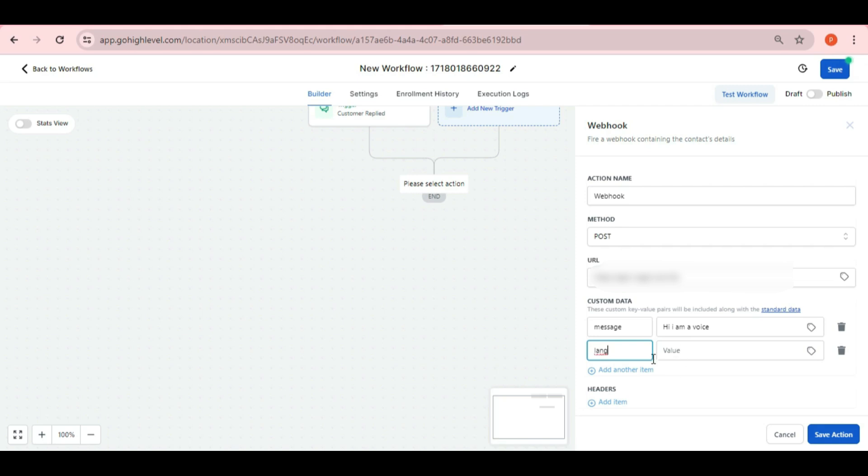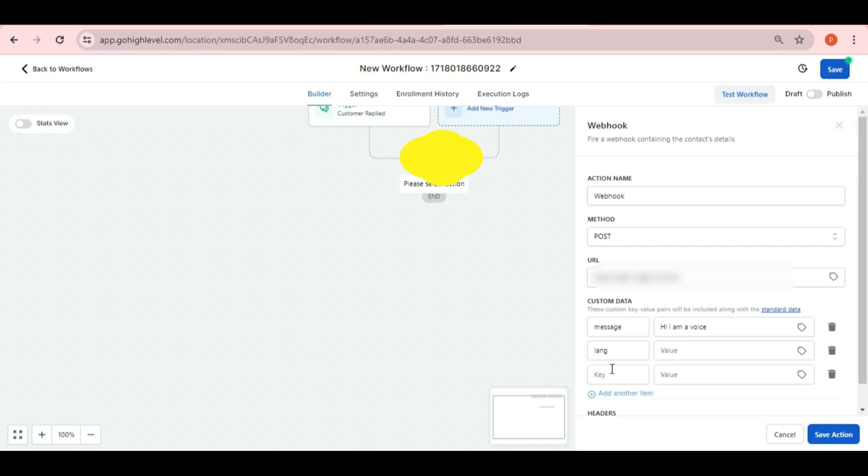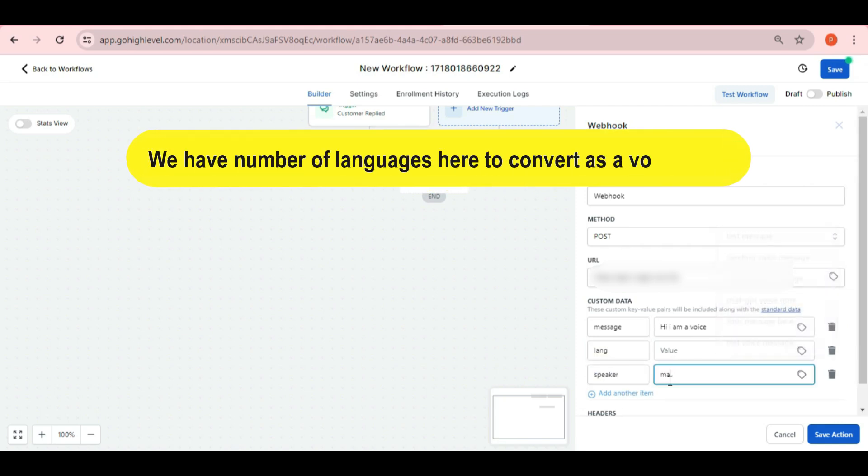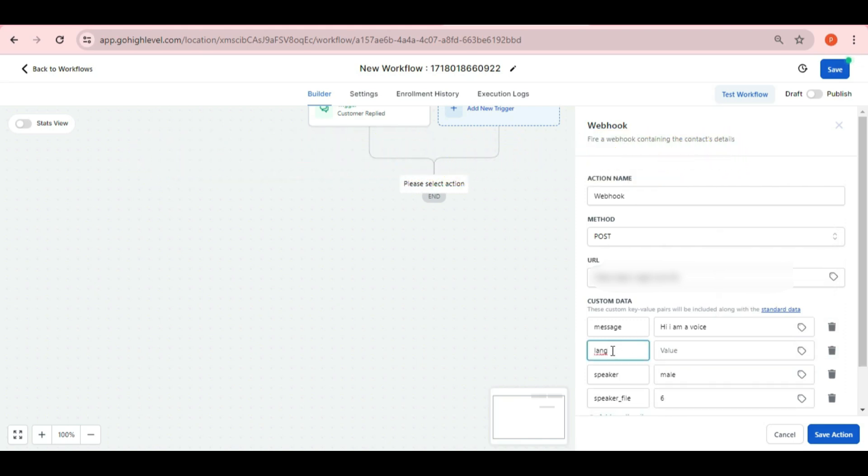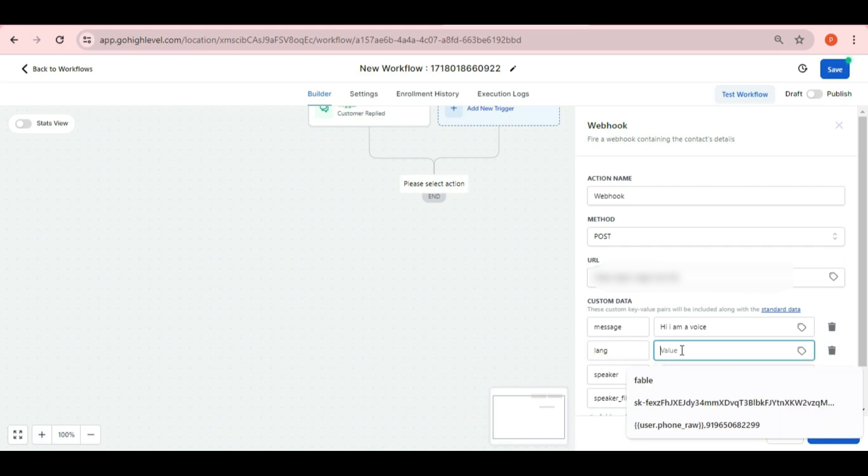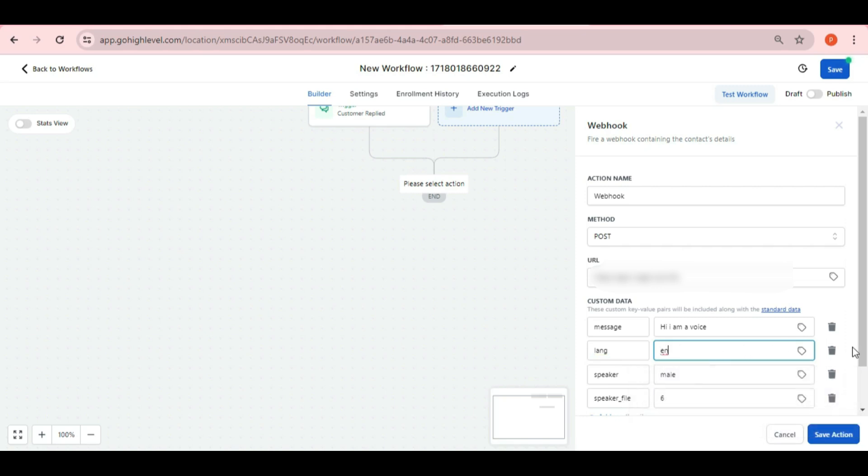In the second field, put lang for the language. So we have number of languages here and we will put this documentation on our help center portal about the languages. So these are languages code and user can choose easily and paste here. As like we have entered EN for English here.